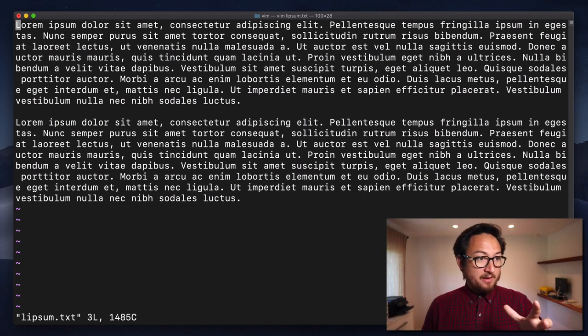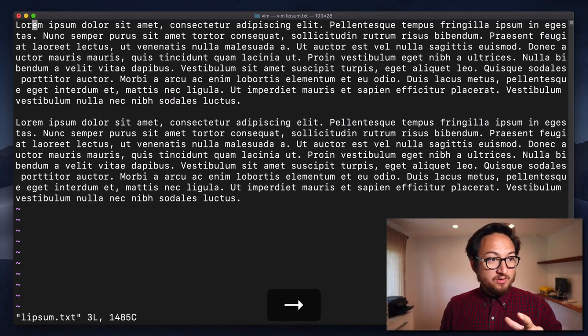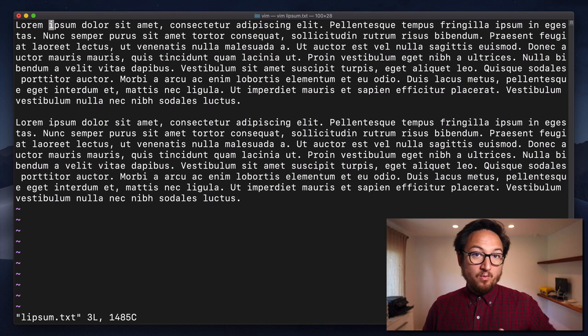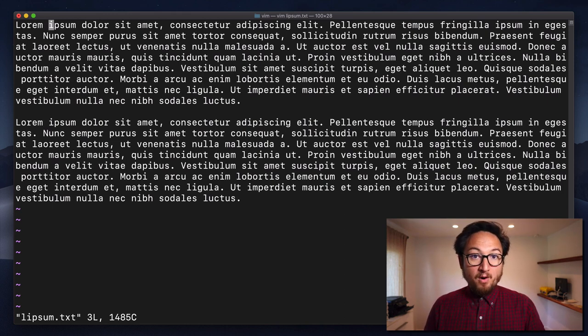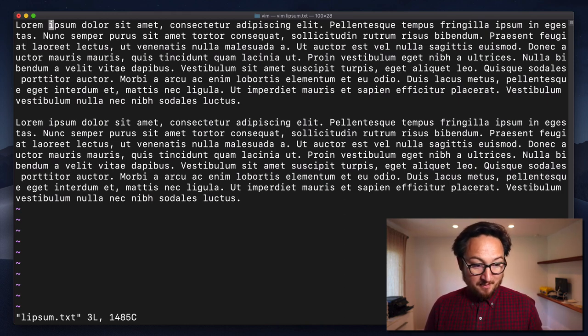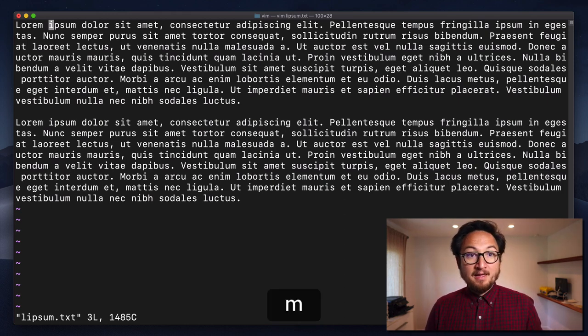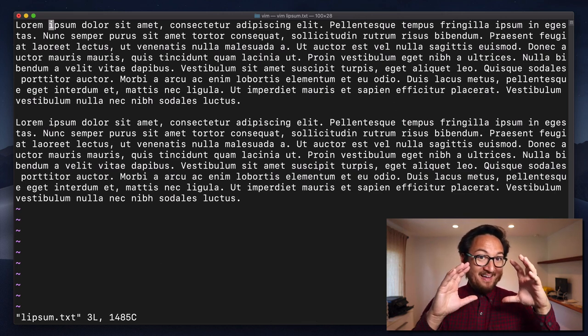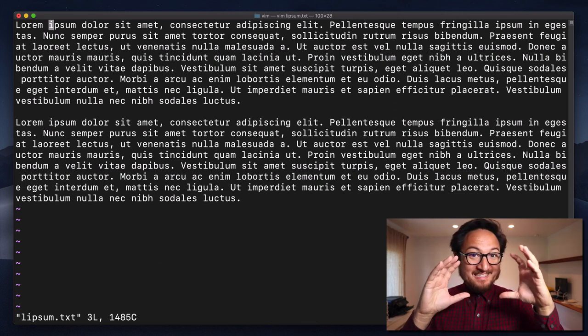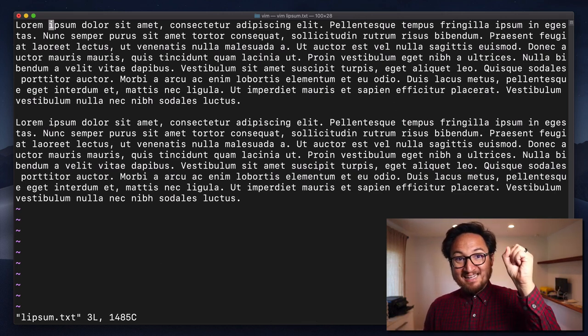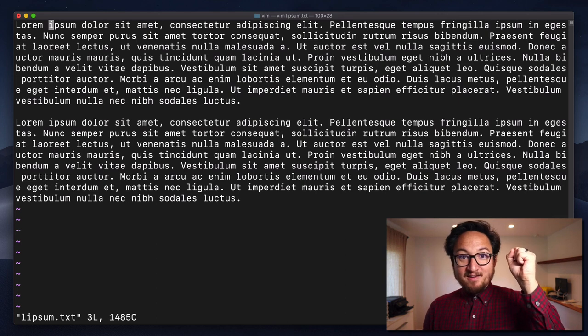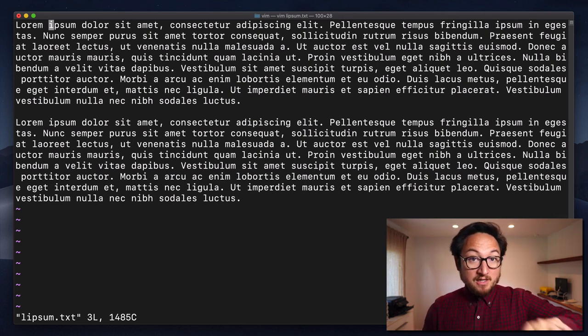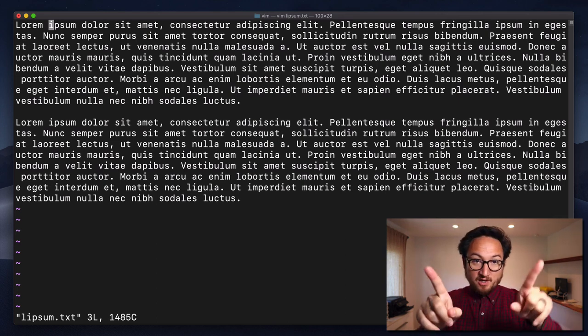So what I'm going to do is I'm going to jump over into this second word, and I'm going to set marker A by typing M A. So I want to set a marker and I want to put that in the A position. And now I'm using a lowercase a, and we'll talk about why in a second.